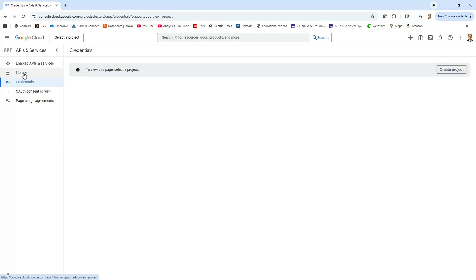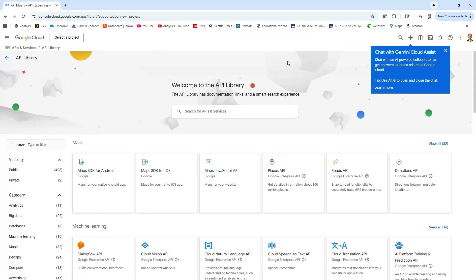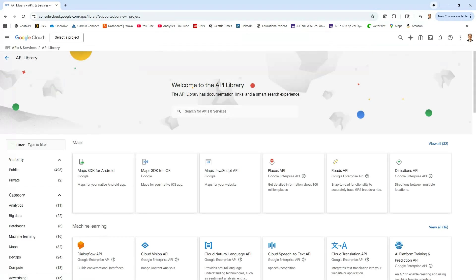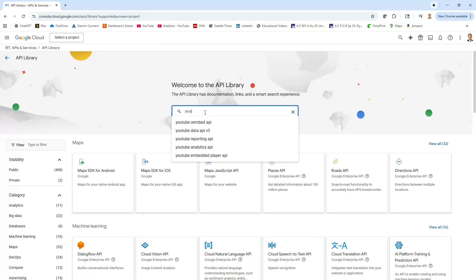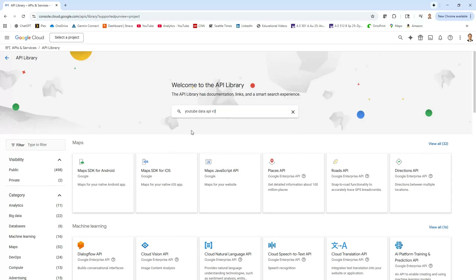I'm going to come here to library and what we're going to search for now is just search for YouTube and it should be here, the YouTube Data API version 3.